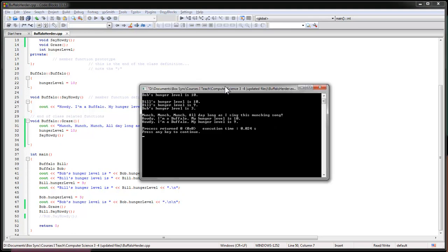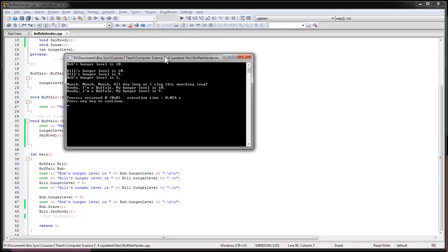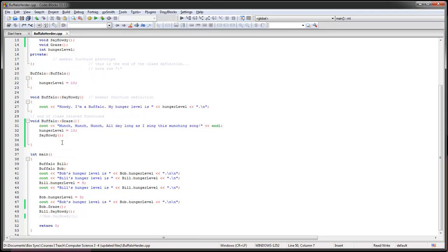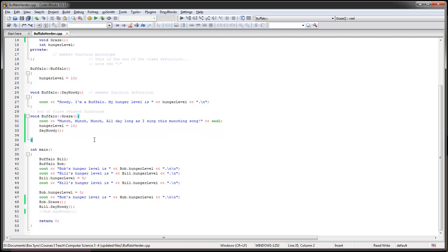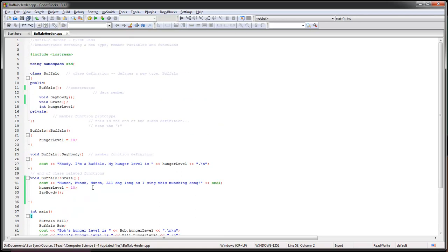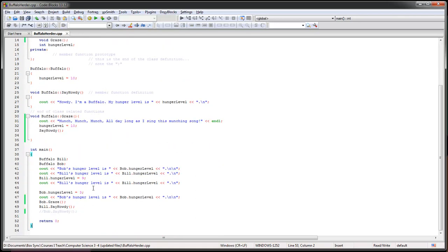And you'll see right here, hi I'm a buffalo my hunger level is 10, right there. So it printed it out. And so again, we can share all these things inside here and use them all the time. And maybe I wanted to make it so say howdy was private, only these functions could use it inside. Anyways, that's a little taste of how these guys work. We'll get into some cooler and more advanced stuff soon.